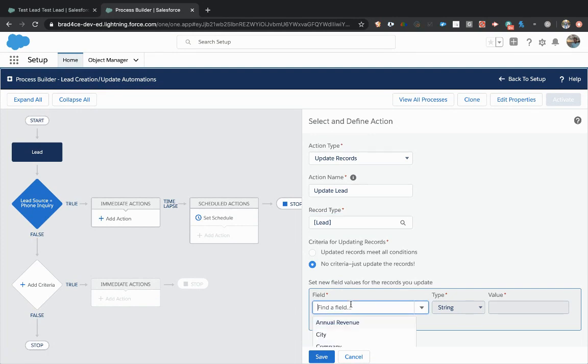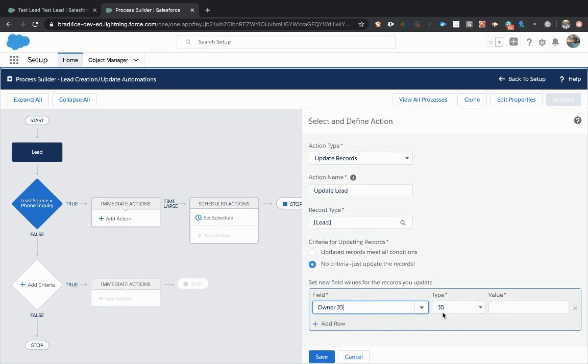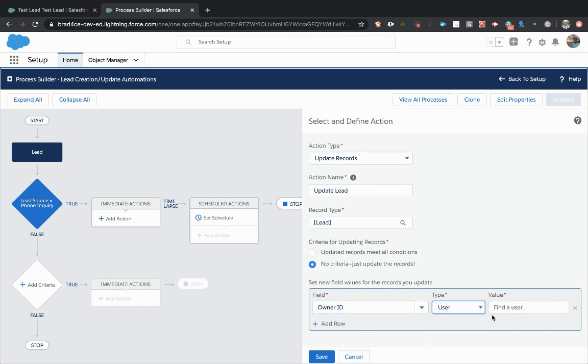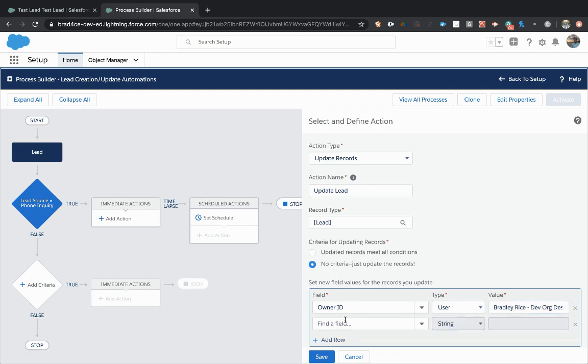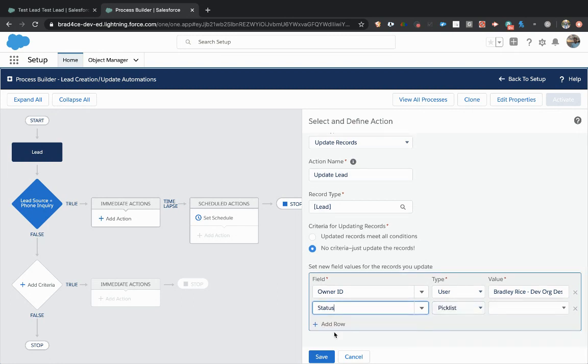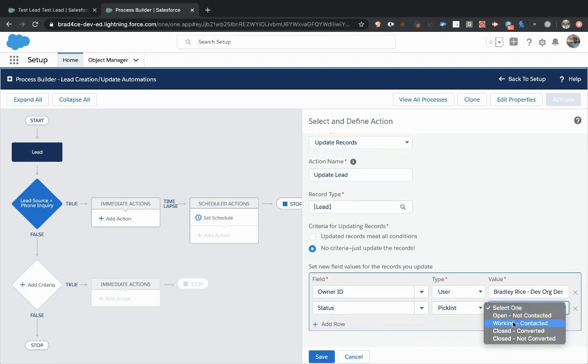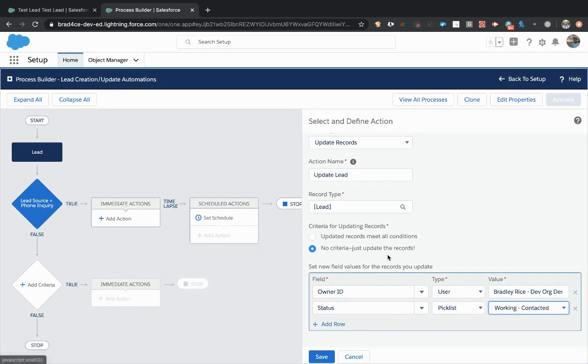So all I'm going to do here is say we're going to update the owner to a specific user. And that user is me, Bradley Rice. We're also, we said we were going to update the status of the lead. We're going to update that to working contacted. And that's all we talked about.